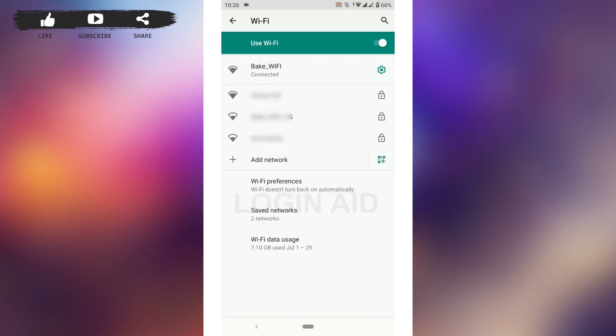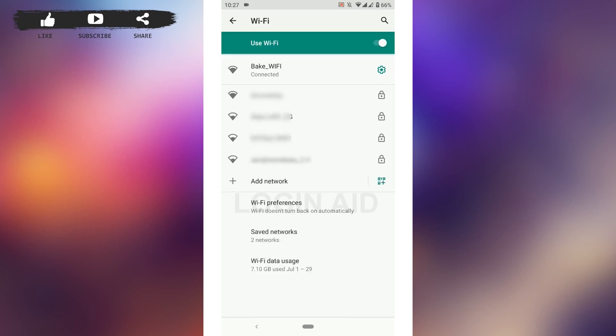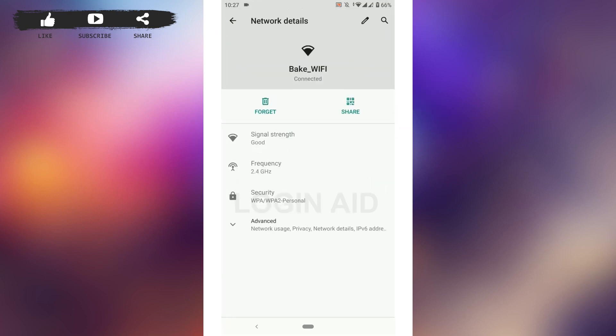As you can see, mine is showing connected, so I'm just going to explain the process for how this will work. What you need to do is go and tap on the settings icon just beside the Wi-Fi. In this setting, you need to go to the pen icon on the top.